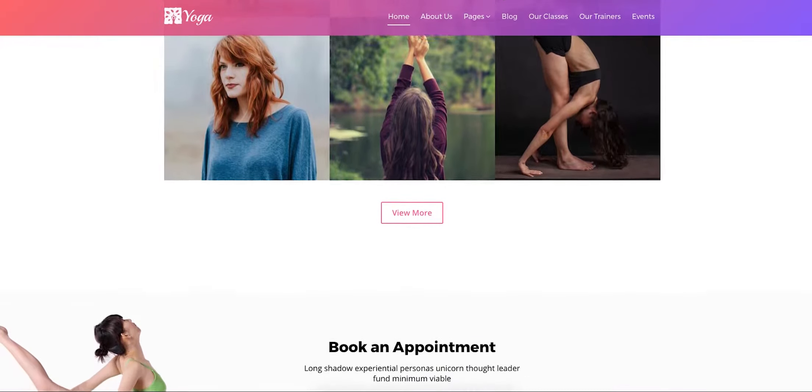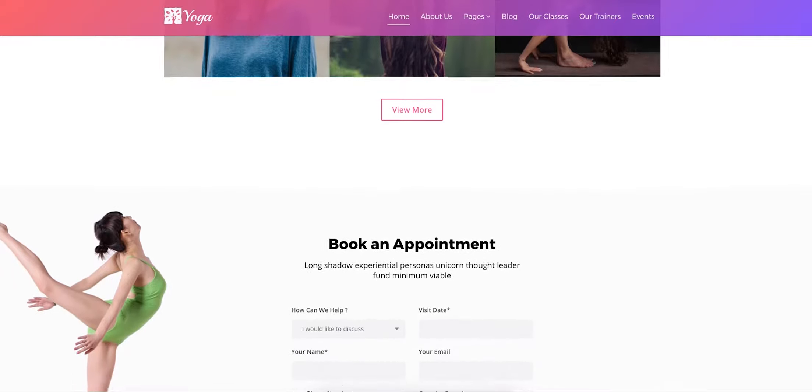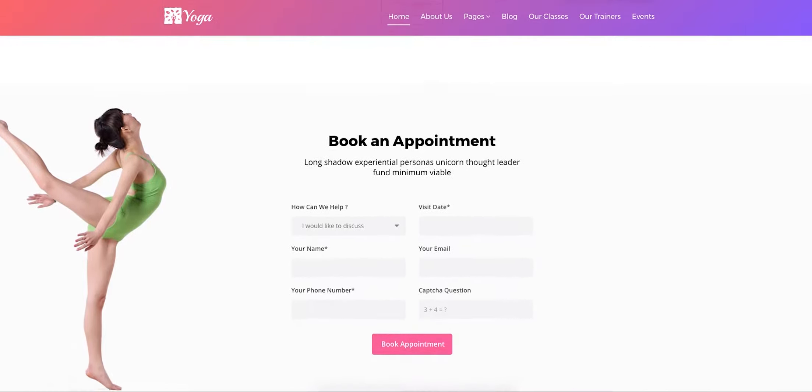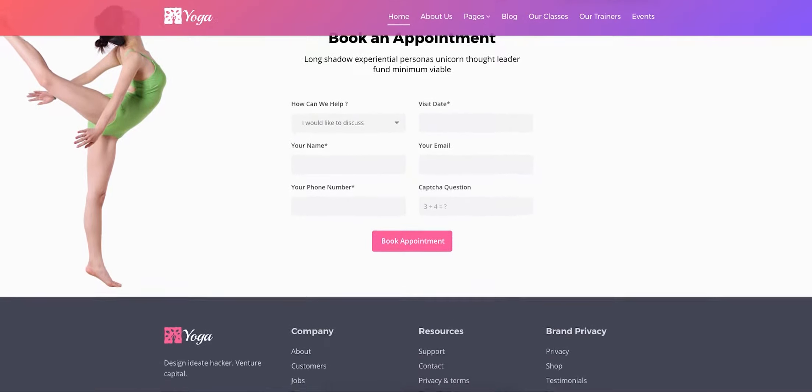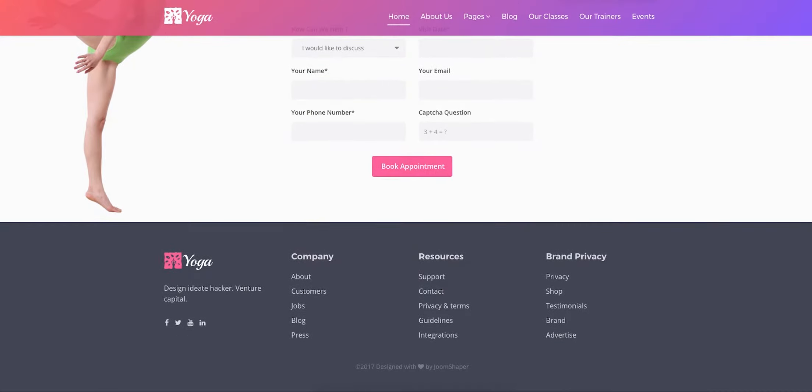Yoga offers a simple appointment system for your visitors to get your schedule. For appointments, there are information fields to fill up and book an appointment.